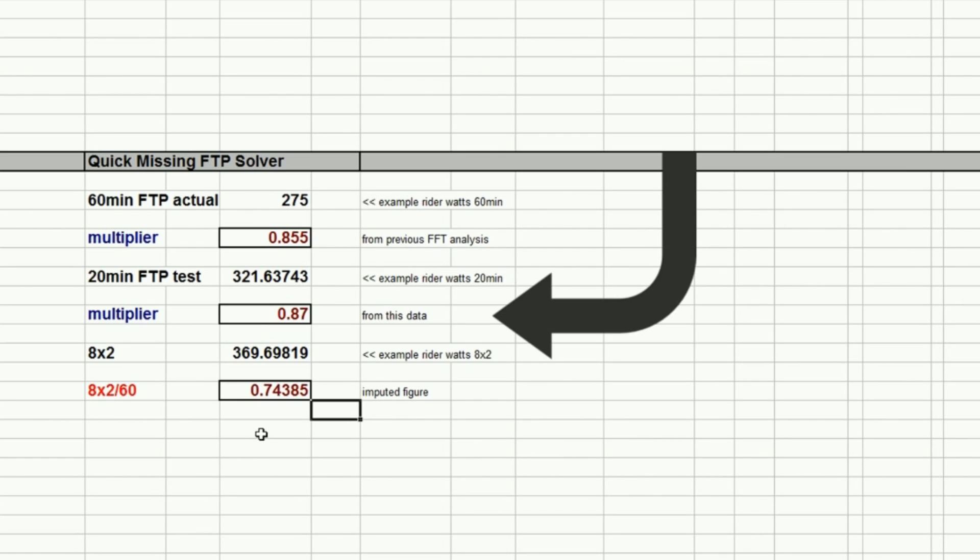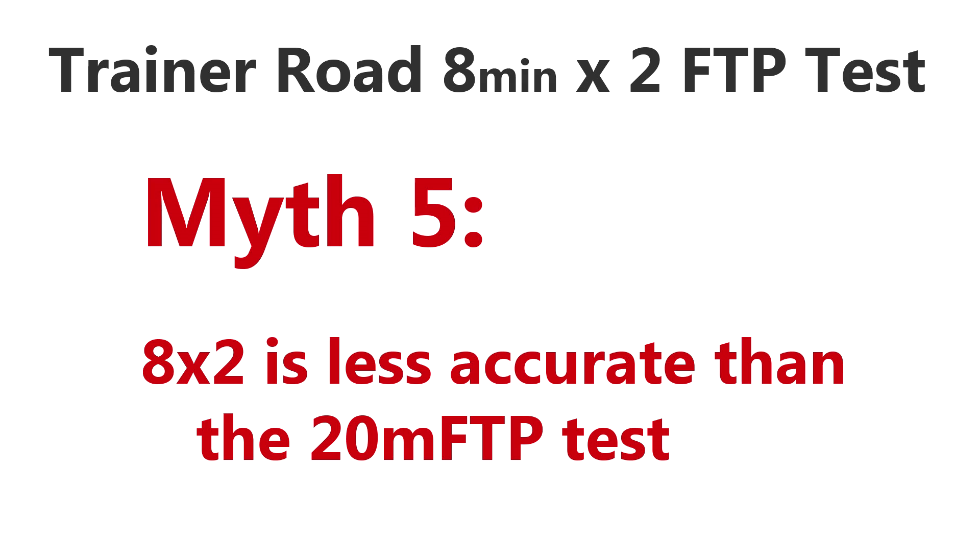Okay, returning to the myths guys. I was asked this in the Q&A recently: is the magnitude of the error bigger or smaller with the 8x2 test compared to the 20-minute FTP test, which are both effectively predictors of your long gold standard 60-minute best ride? So which one is most out, if you like? Well, it depends what metric you use, but basically they're both faulty. They're both faulty.